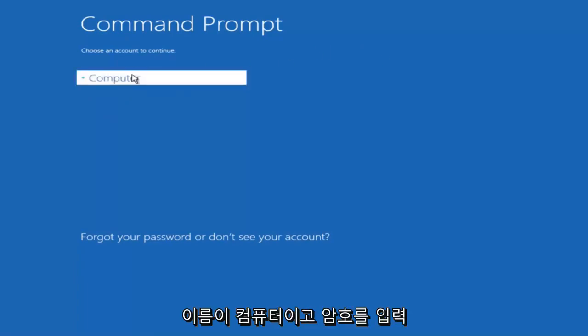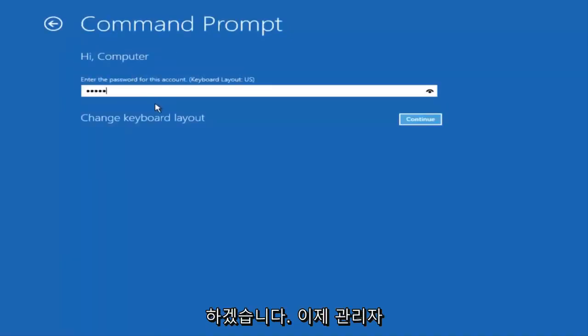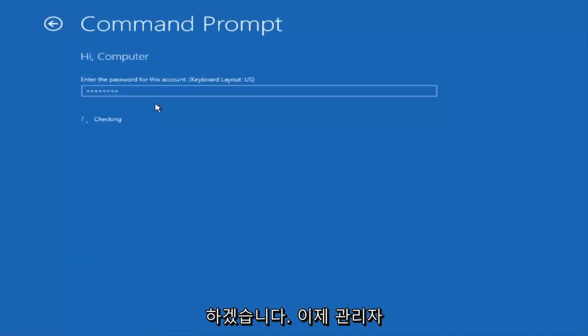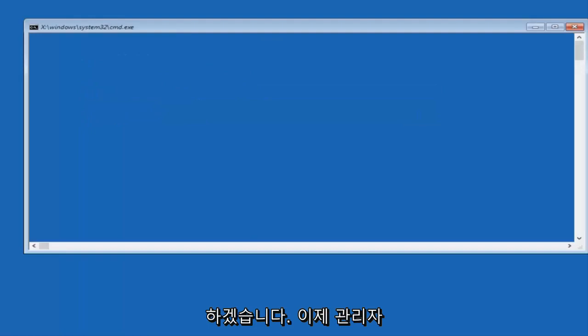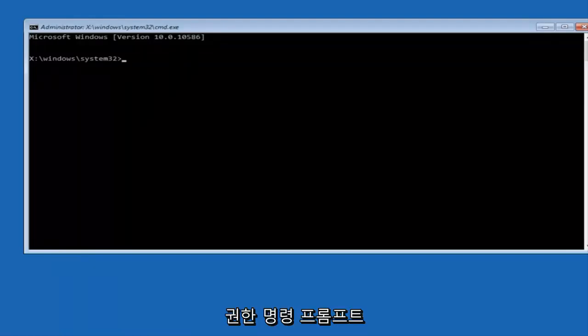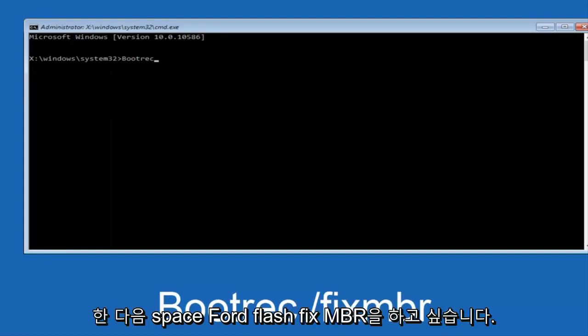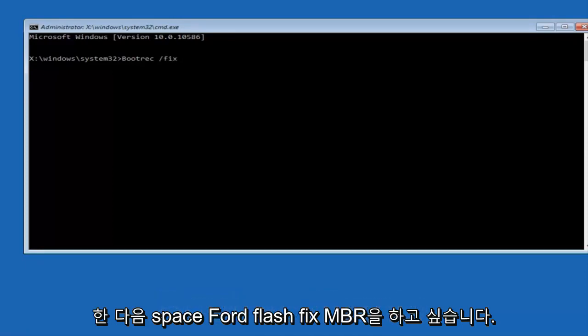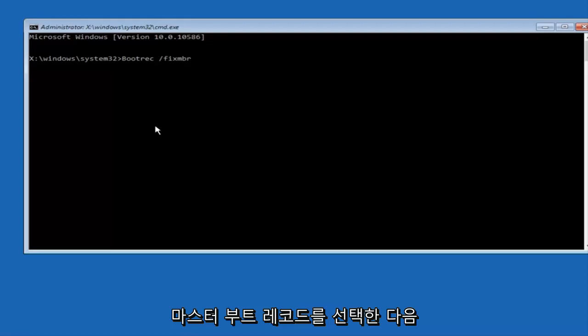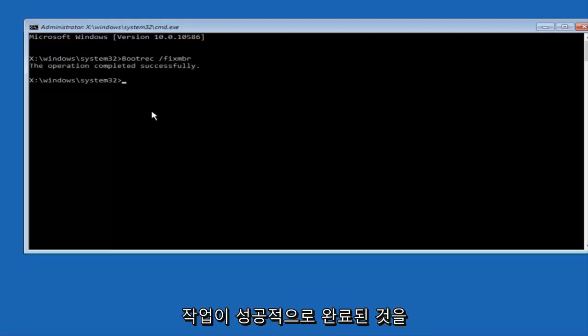Okay, so now that we are in an elevated command prompt, we're going to type in bootrec space forward slash fixmbr (otherwise known as master boot record), and then hit enter on your keyboard. We can see the operation completed successfully.